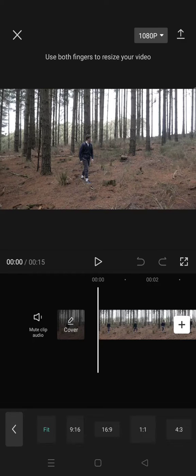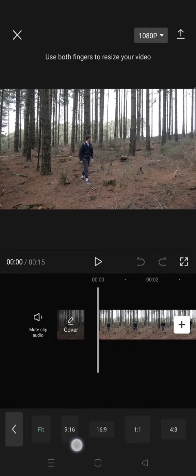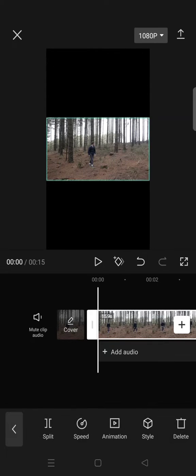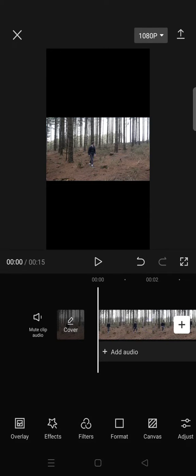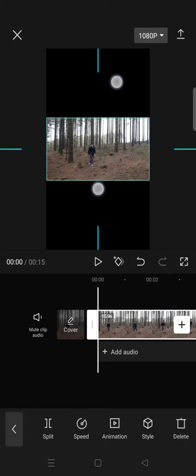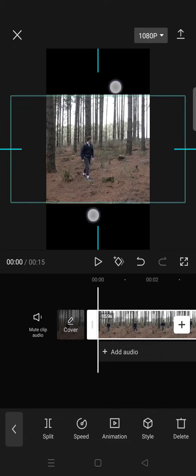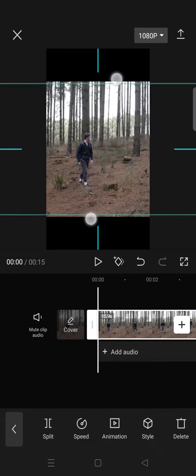to change it into like a TikTok or Instagram story format, just click on the 9 by 16 here. Then after that, to adjust this video, you can just click on the clip and zoom in like this or pinch